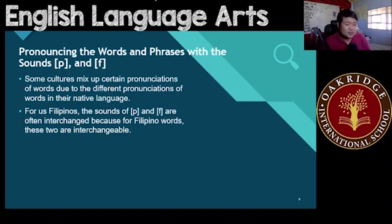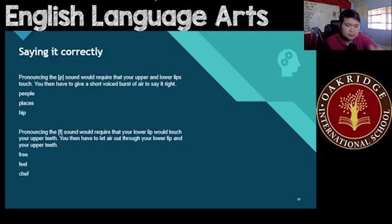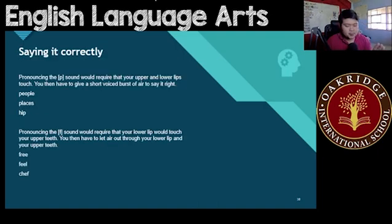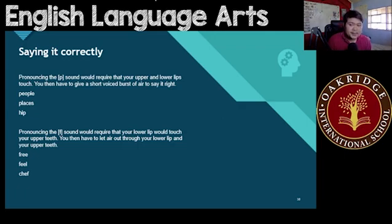For a lot of us, we do tend to use these words often, especially when dealing with other people, particularly foreign people. So for you to avoid making these common mistakes, let us go through the correct pronunciation of these sounds.